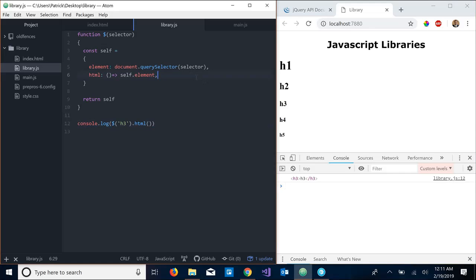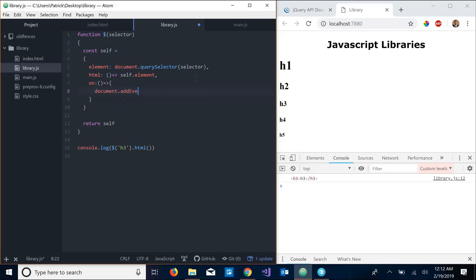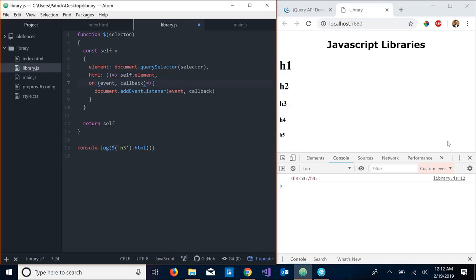So let's add some more functions to our library. So I guess the next one we could do, jQuery has an on function which represents adding an event listener to our element. So we're going to make this another anonymous function. So what we're going to do here is document.addEventListener, and this takes in the event we want to listen for, which we'll just call event, and then a callback function. So here we need to actually pass that in to our on function: event, callback.